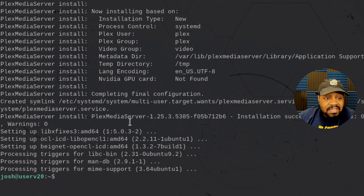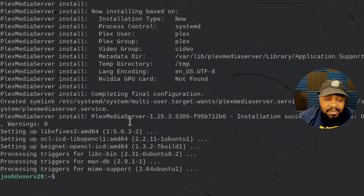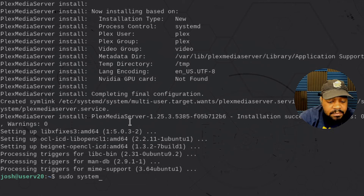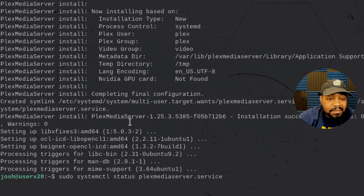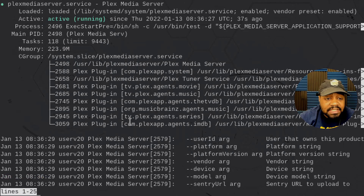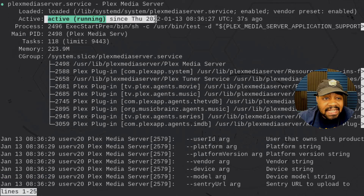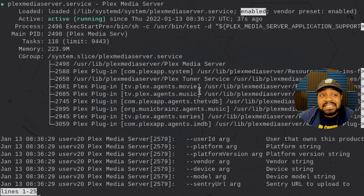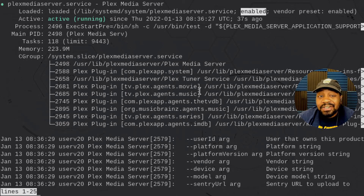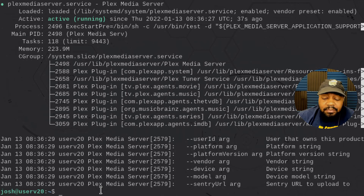That's pretty much it for the install. Now one of the first things you want to do is verify that Plex is actually running. Run: sudo systemctl status PlexMediaServer.service. What you're looking for is whether it's active and running. You can also see that the service is enabled, which means it'll start up every single time you reboot the server — you don't have to worry about the service not starting after a reboot. Press Q to get out of there and drop back to the command line.